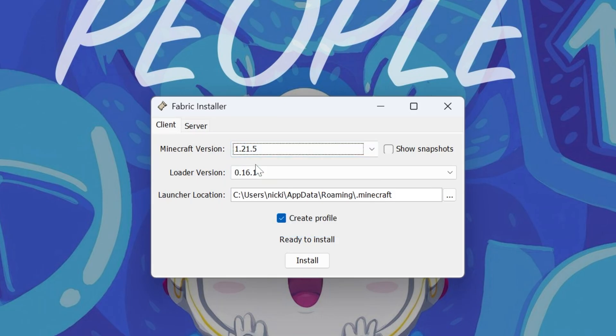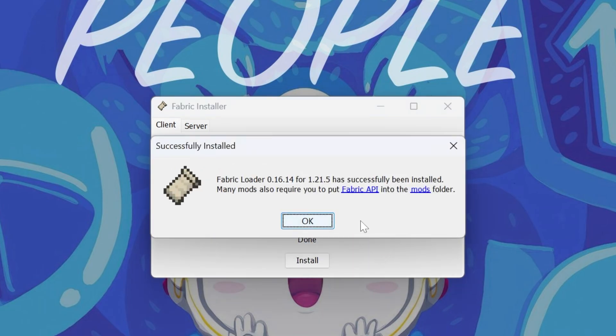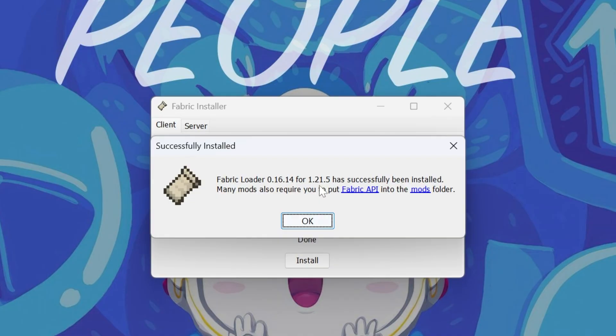Make sure 1.21.5 is selected and click Install. It's that easy to get the Fabric Installer up and running and installed in Minecraft. The only reason this wouldn't work is if Minecraft and the Minecraft Launcher are open. Make sure those are closed. You also have to have played Minecraft 1.21.5 before. So just open that up and close it. Then reinstall Fabric, and you'll get this successfully installed message.